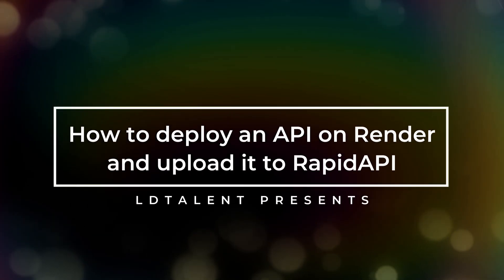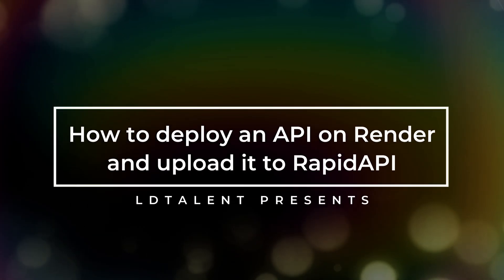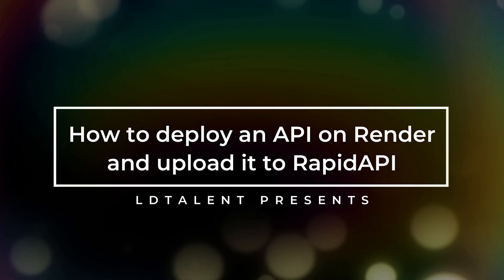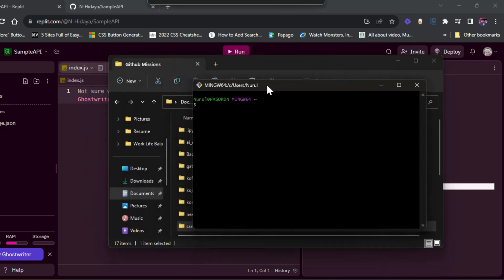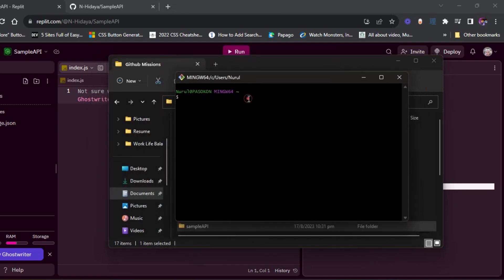Hi, I'm going to show you how to deploy an API on Render and then upload it to RapidAPI.